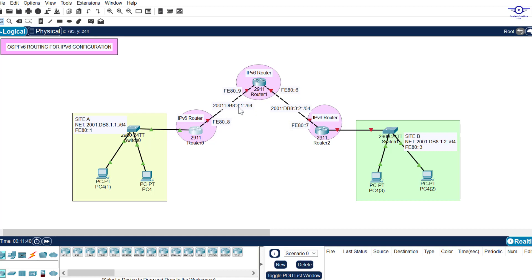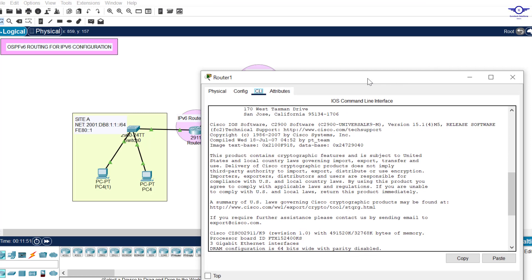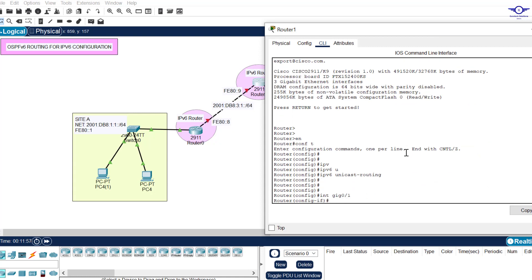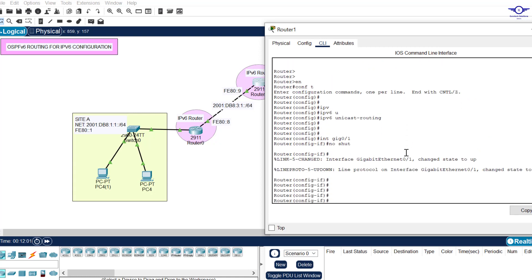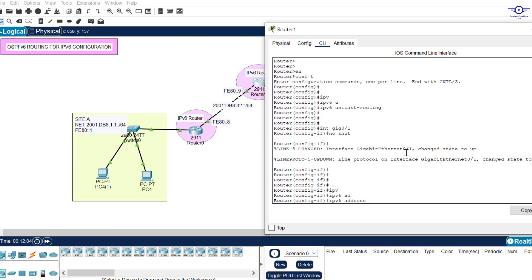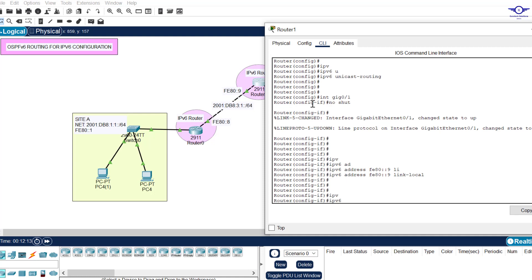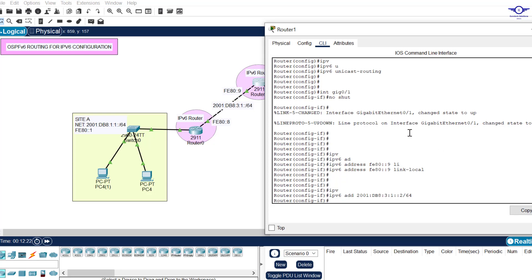This interface is also GigabitEthernet 0/1. Go to interface gig 0/1, 'no shutdown'. Configure the link-local: 'ipv6 address FE80::9 link-local'. Then configure the global unicast address — paste the network and change it to double-colon 2. I've now finished configuring IPv6 addresses on the interfaces — both link-local and global unicast — for all routers.